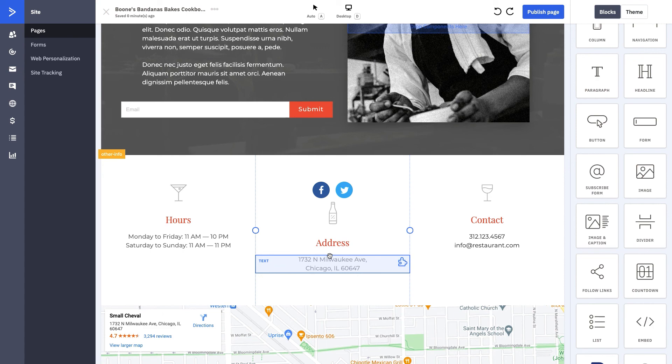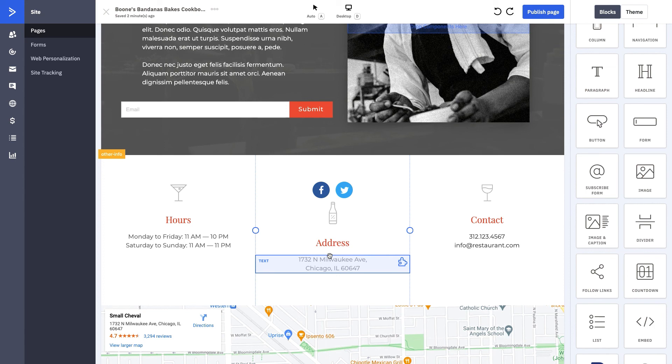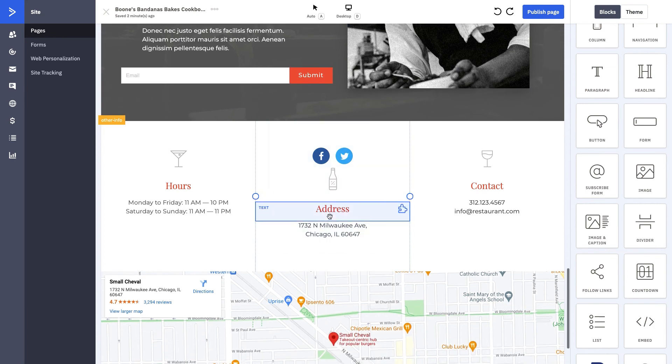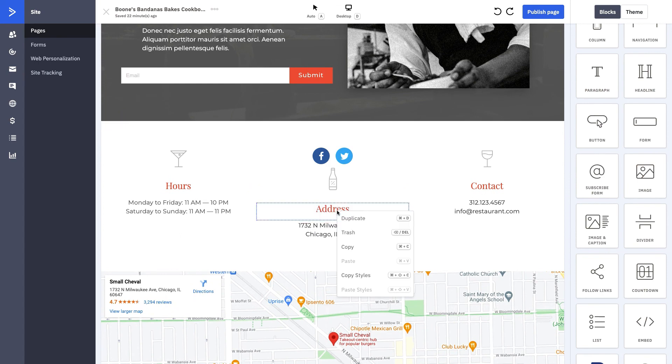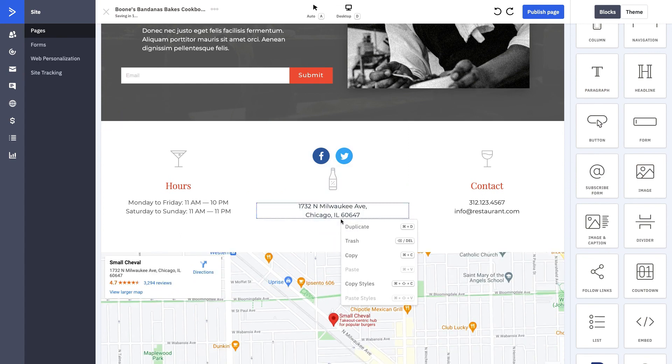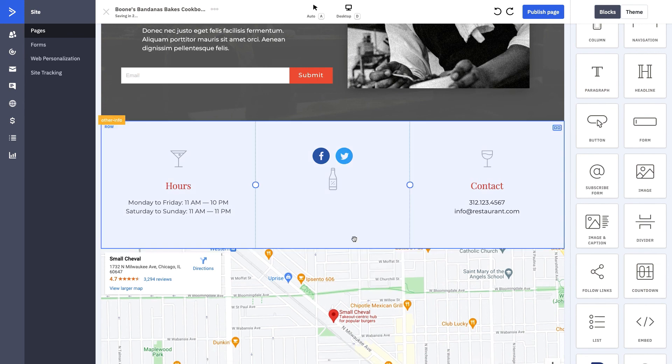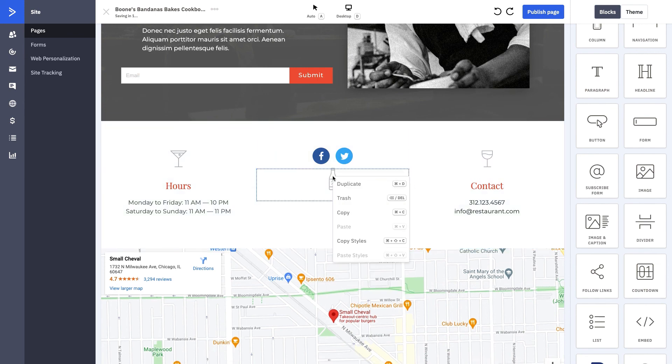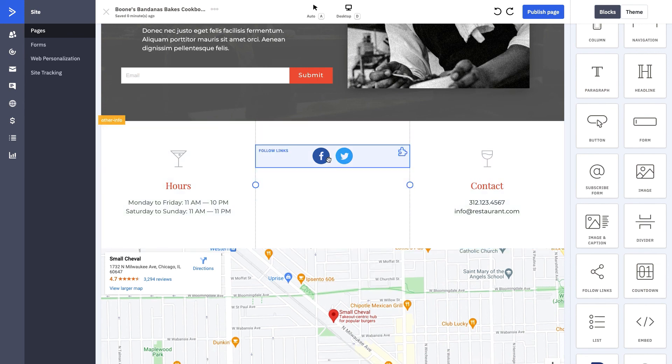I'm going to change our address section because Boone's Bandanas does not currently have a brick and mortar. We actually work out of my mom's bakery and that's how we make all of our treats and sell all of our treats. Our products are done elsewhere, so we don't have our own store right now. This address section isn't pertinent to the things that we need to include in our page, so we can go ahead and delete this. You can go ahead and just click trash on any text boxes that you'd like, and you can make your socials more prevalent.